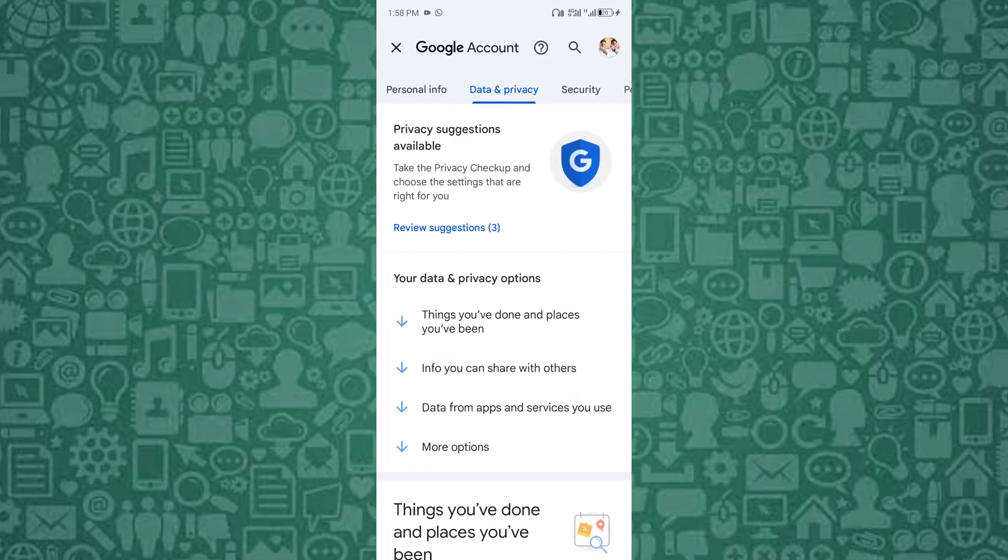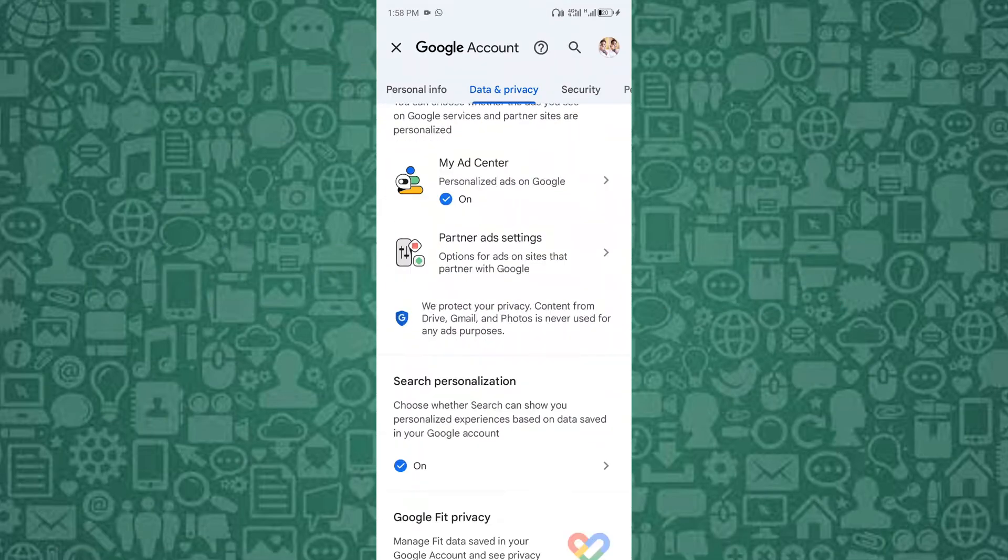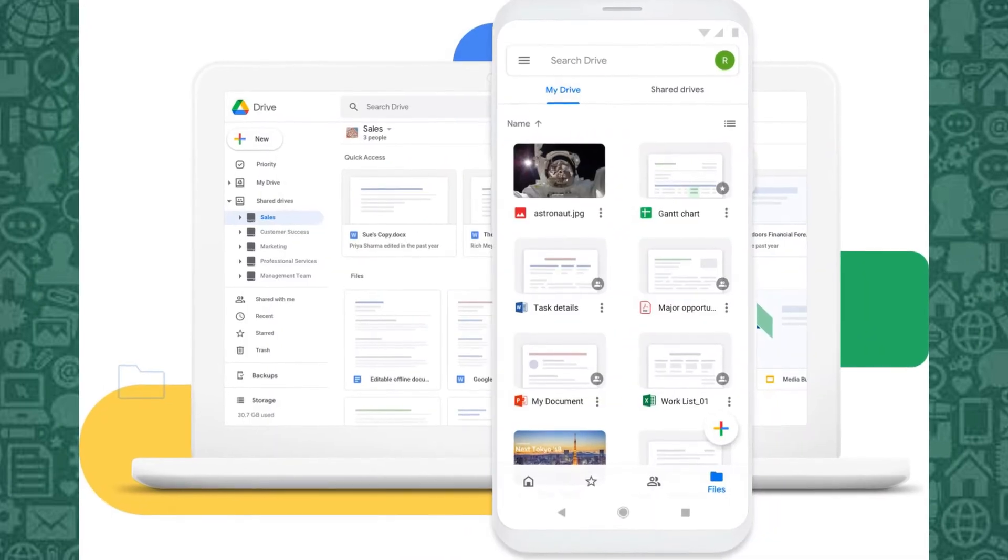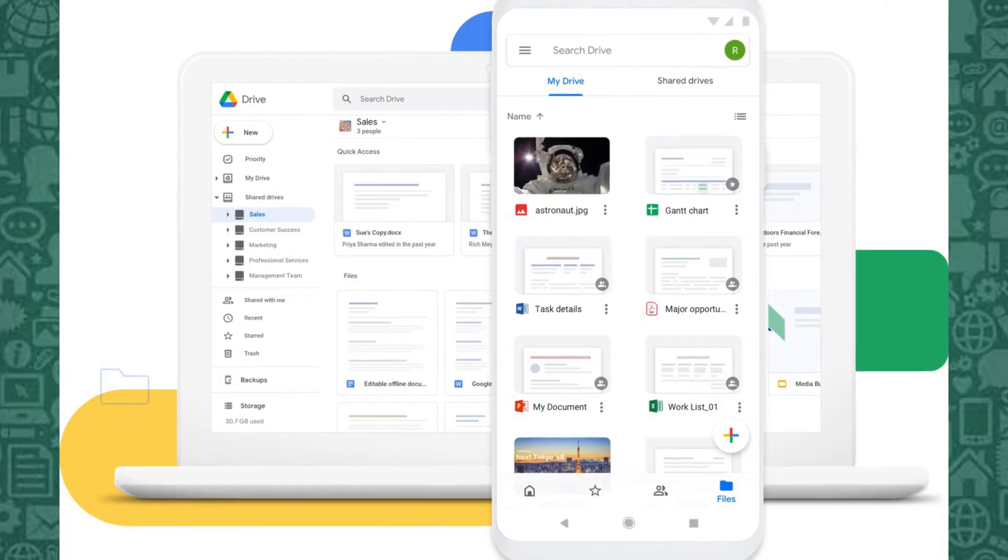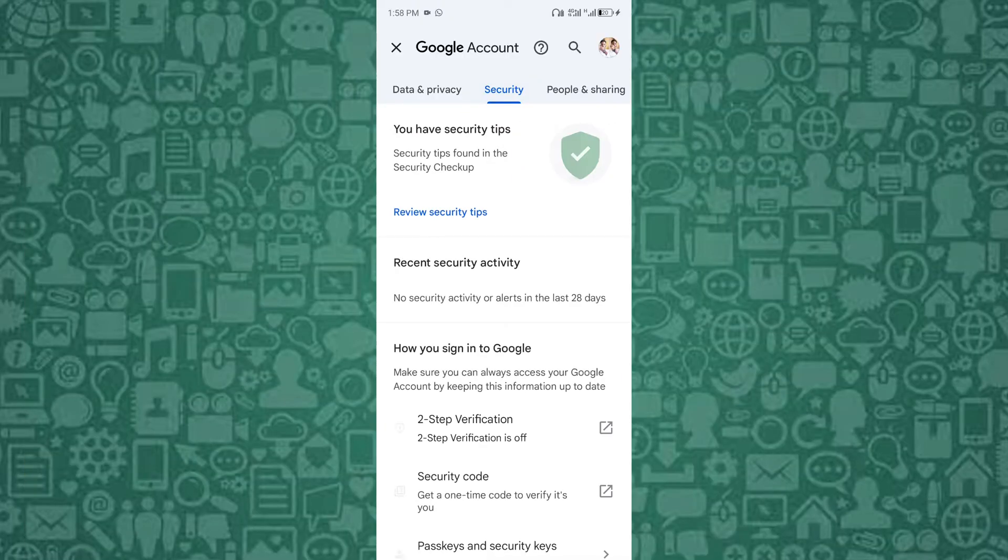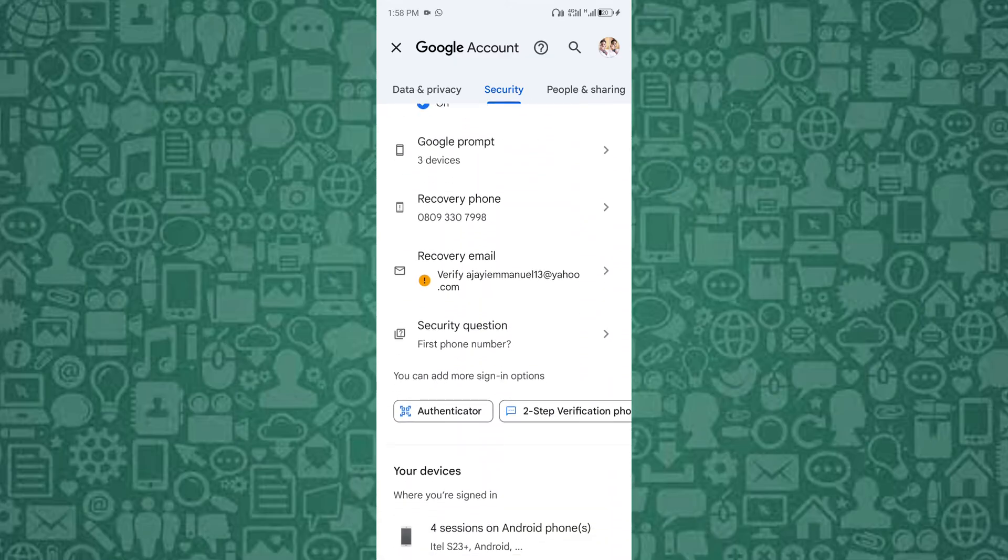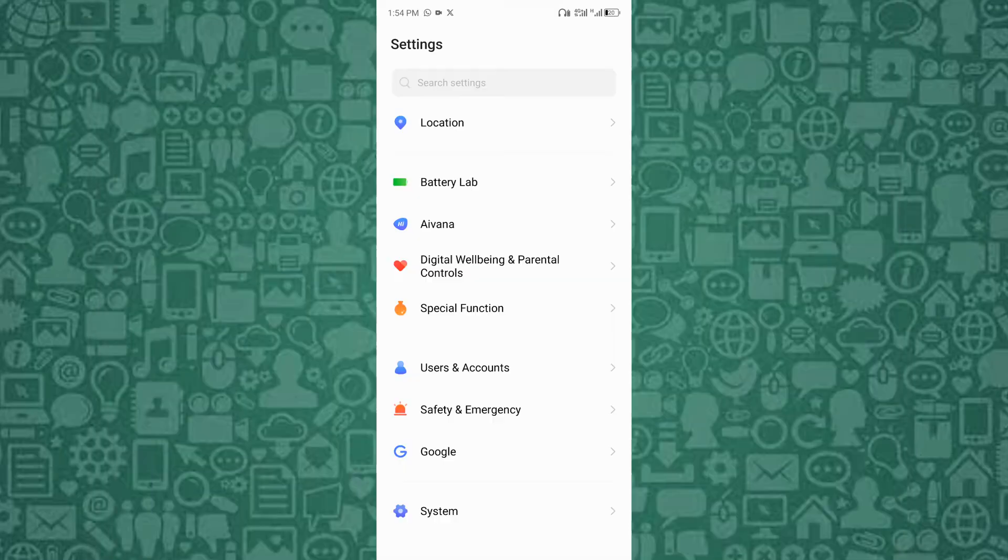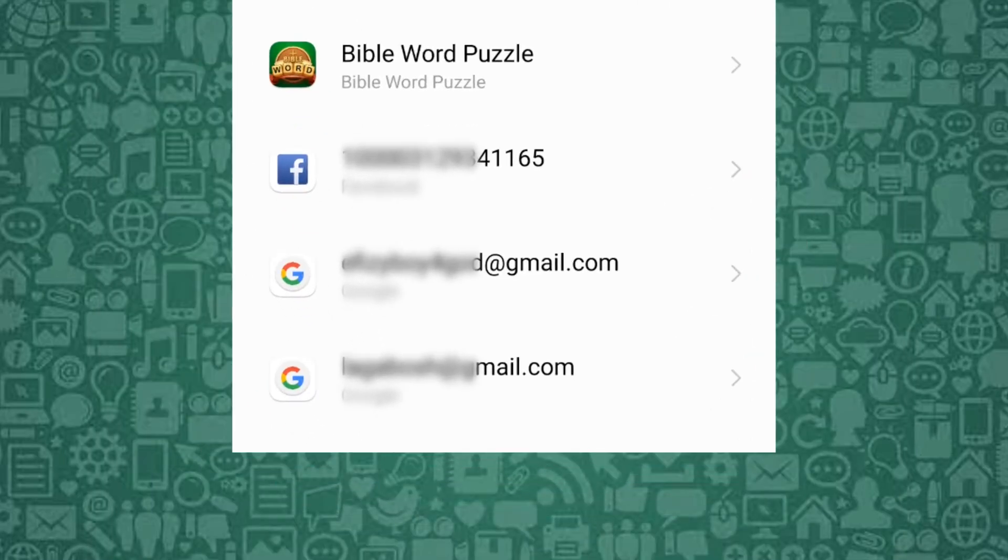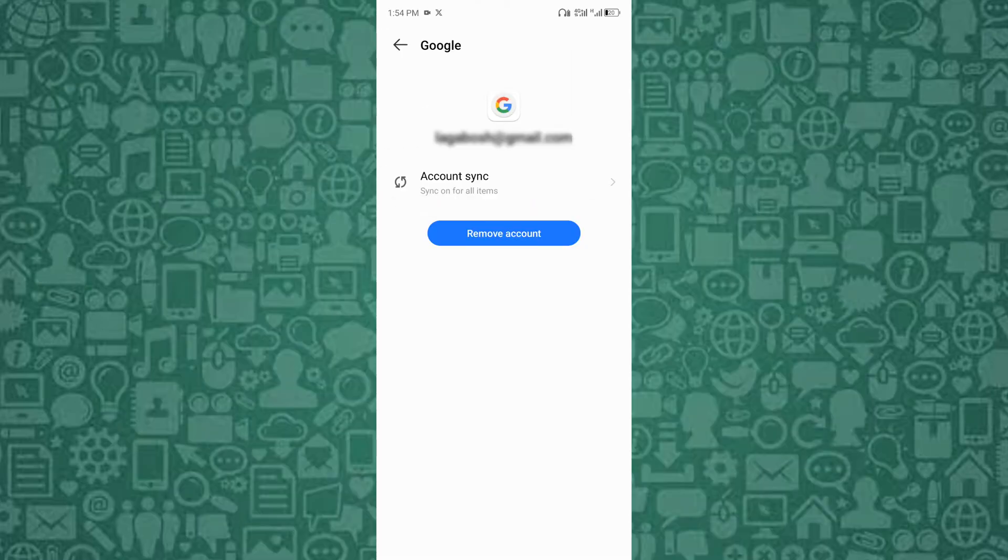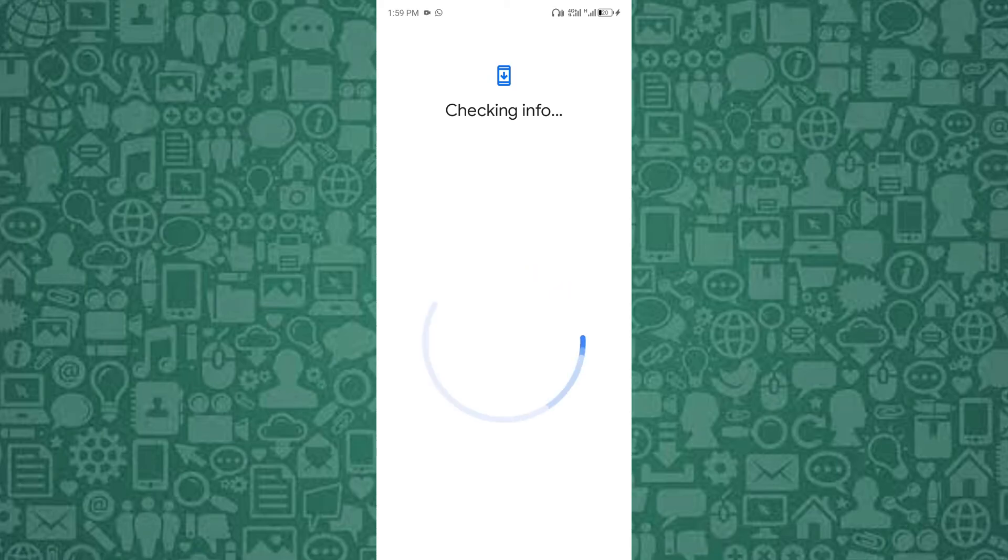Another fix option is to make sure your Google account is properly synced. Ensuring your Google account is properly synced is crucial because if it's not synced correctly, WhatsApp may struggle to access your Google Drive, leading to backup issues. Syncing ensures that all your account data, including your WhatsApp backups, is up-to-date and accessible. To do this, go to your phone settings, tap on Accounts, select your Google account, then tap Sync Now. If the sync fails, removing and re-adding the account can reset the connection, potentially resolving any underlying issues that were causing the backup to stall.